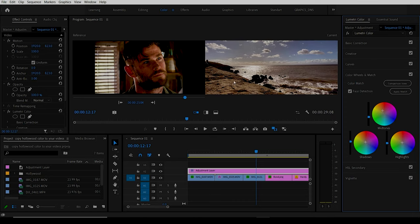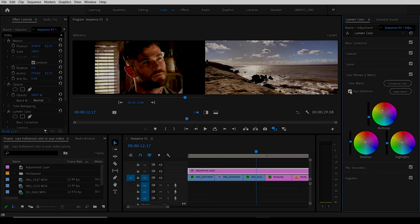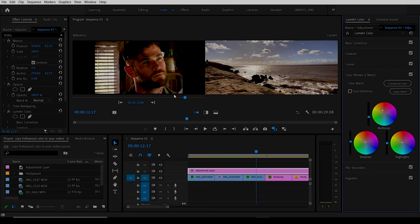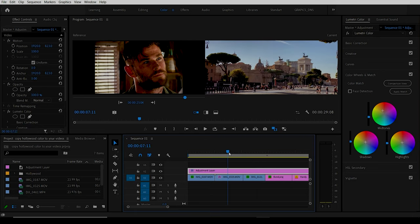There's also a checkbox here you can turn on and off. If we do Control-Z twice here to go back to where we were, we can take our Face Detection off and see what that does now.